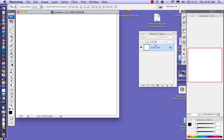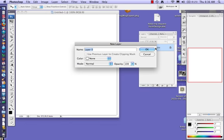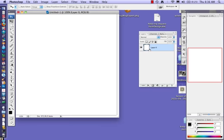So the first thing I like to tell you to do is to unlock the background layer by double-clicking and then just click OK. Notice the lock disappears. So here is our layers palette.